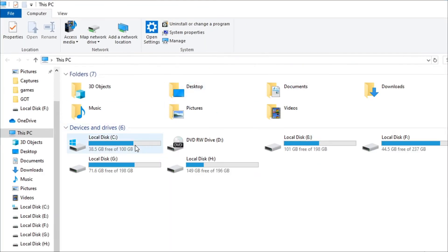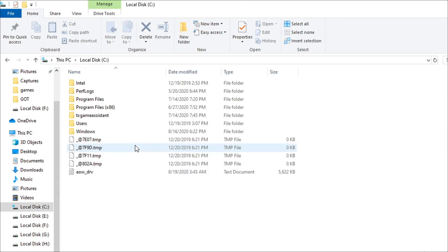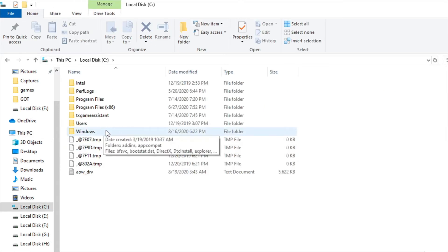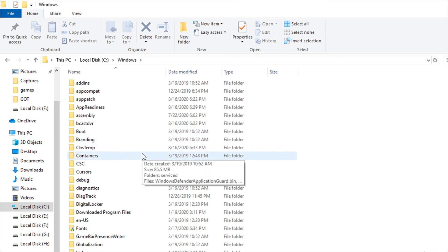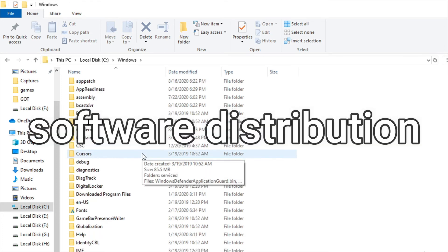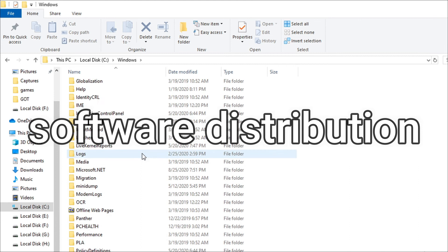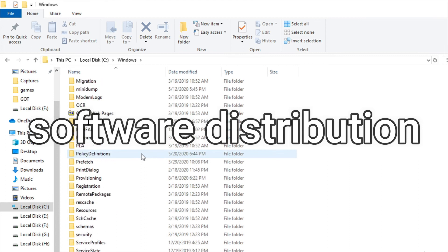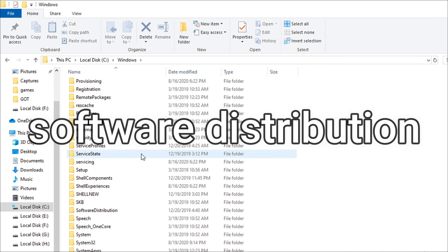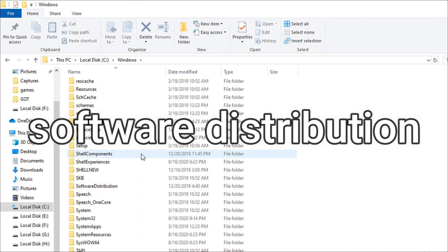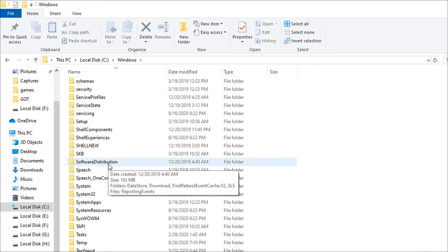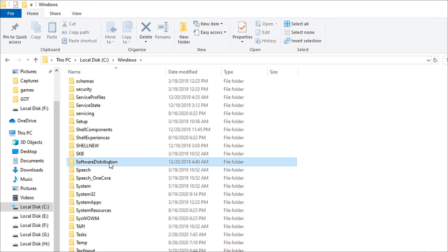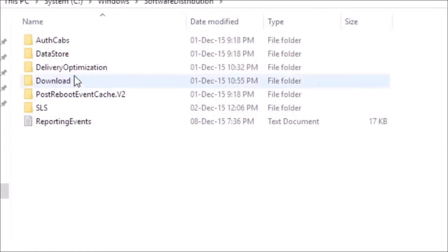Then go to the local disk where Windows is installed, go to the Windows folder, then you have to find Software Distribution. You can see Software Distribution is there. Now you have to open that up.